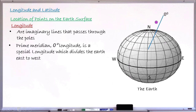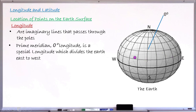A special longitude that has the value of zero degrees is called the prime meridian. It is that very special longitude that divides the earth into east and west directions. To the right of the zero degree longitude is the eastern direction, and to the left of it is the western direction.